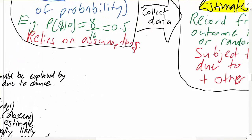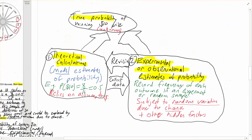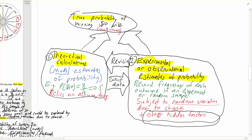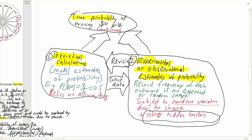Then we look to the experimental data. That's subject to random variation due to chance, plus those other hidden factors. The true probability is not going to be subject to random variation — that's the thing we're trying to estimate — but it could be subject to those other hidden factors. Any hidden factors that affected our experimental results are part of the true probability; we just don't know what they are. So what we'd need to do is collect more data to get a much clearer picture of what that true probability is.